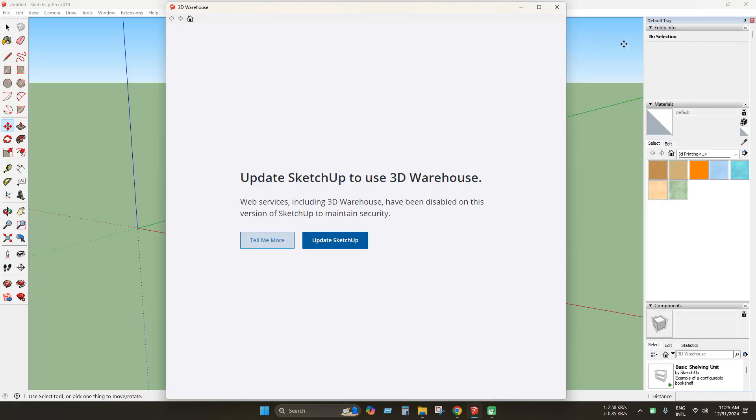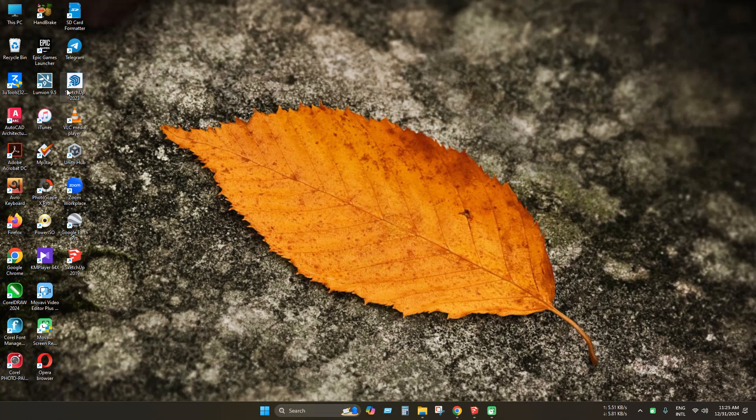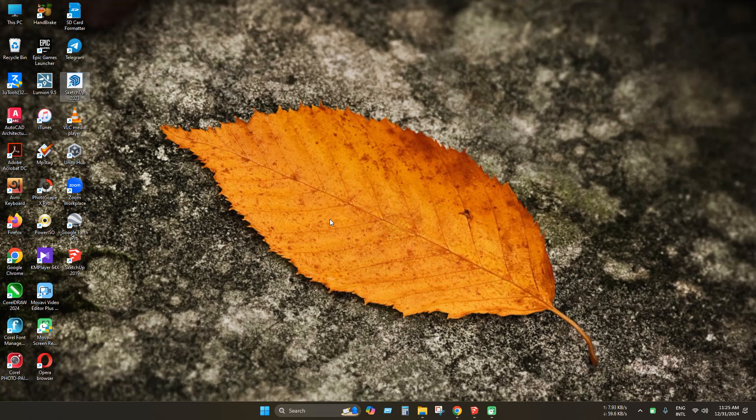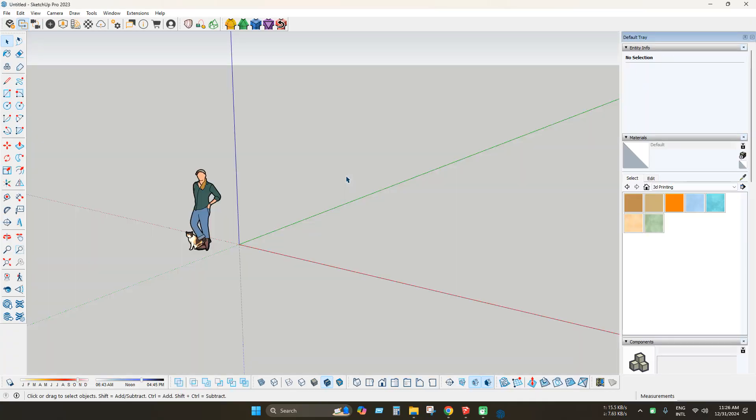If you want to use 3D Warehouse in this situation, you must update the SketchUp. I already installed the latest version. Let's open it and see if the 3D Warehouse works properly. It will be clear that it is not a server related issue.